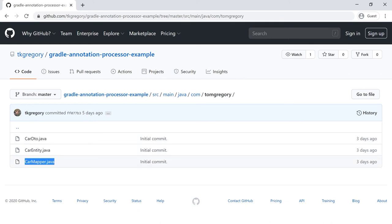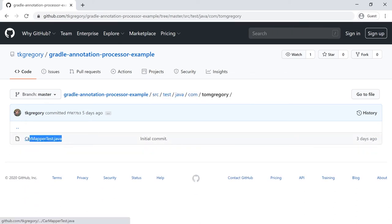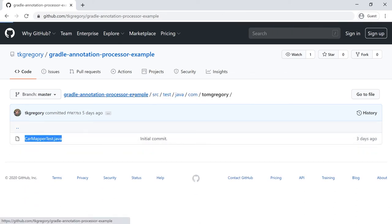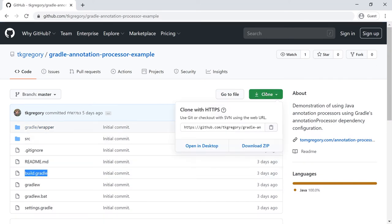It includes a car mapper interface, a car mapper test to ensure that the mapping is working correctly, and of course a build.gradle file to build the project and run the test. So feel free to clone this project and try it out as we run through this piece by piece.